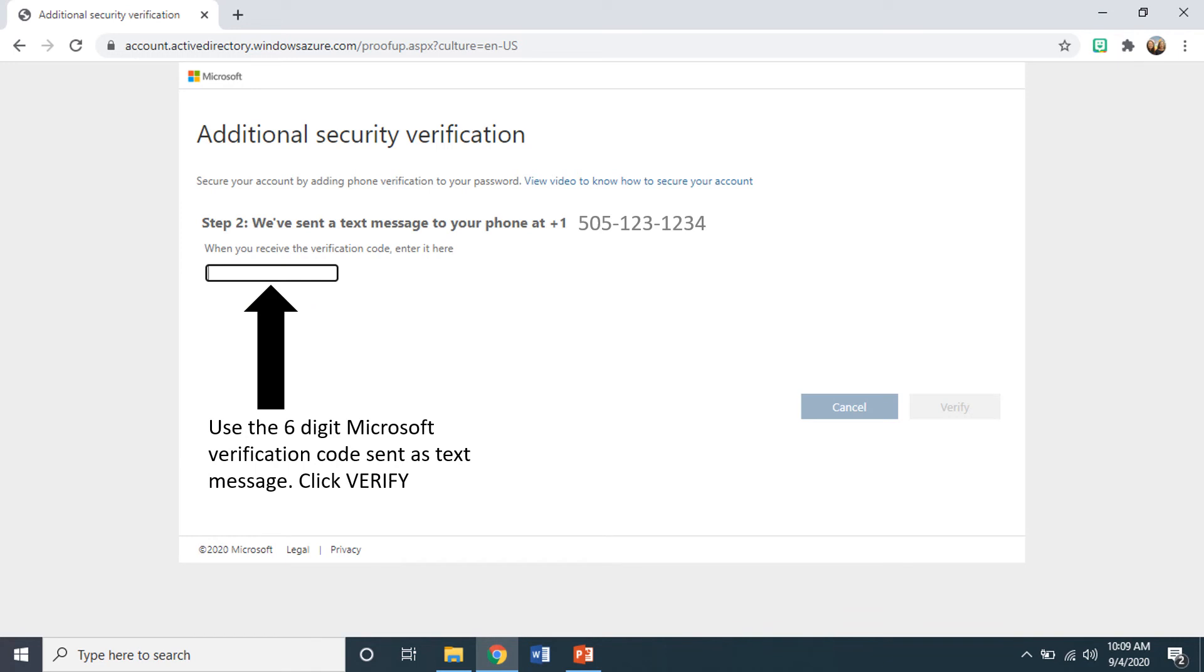Once you've received that text message, you will type in the six-digit code to verify your student's account. Then hit the verify button.